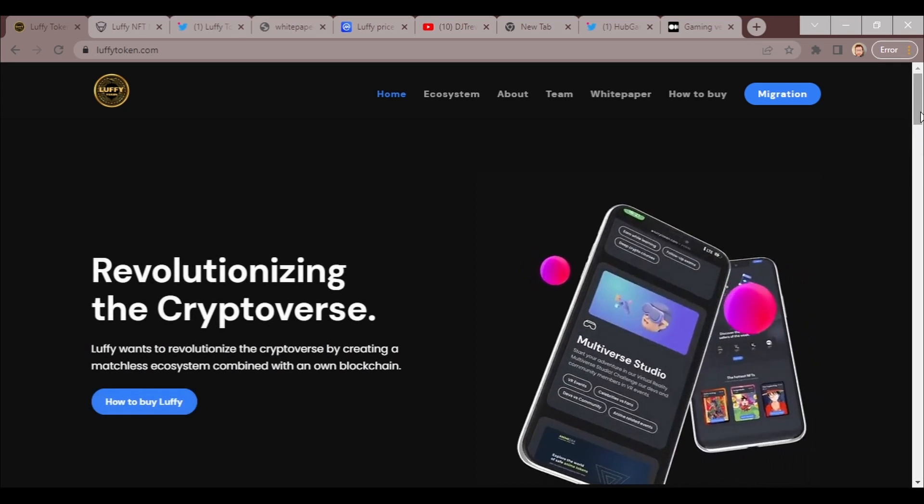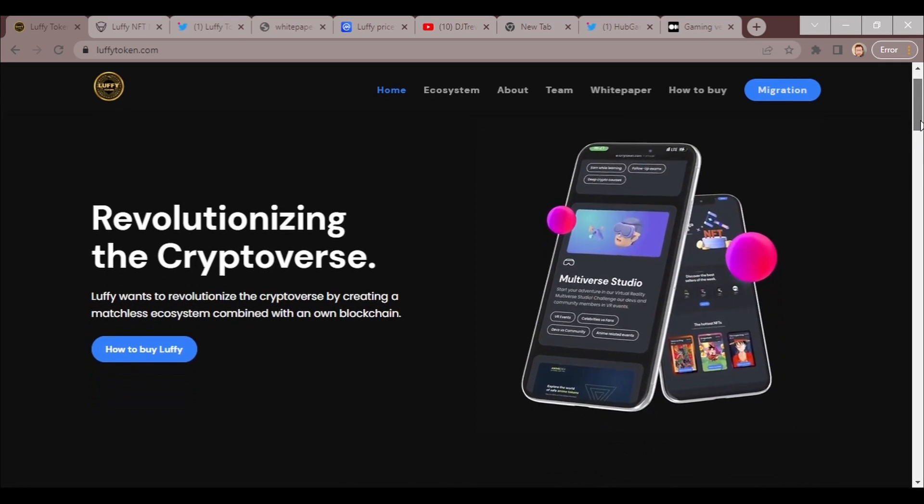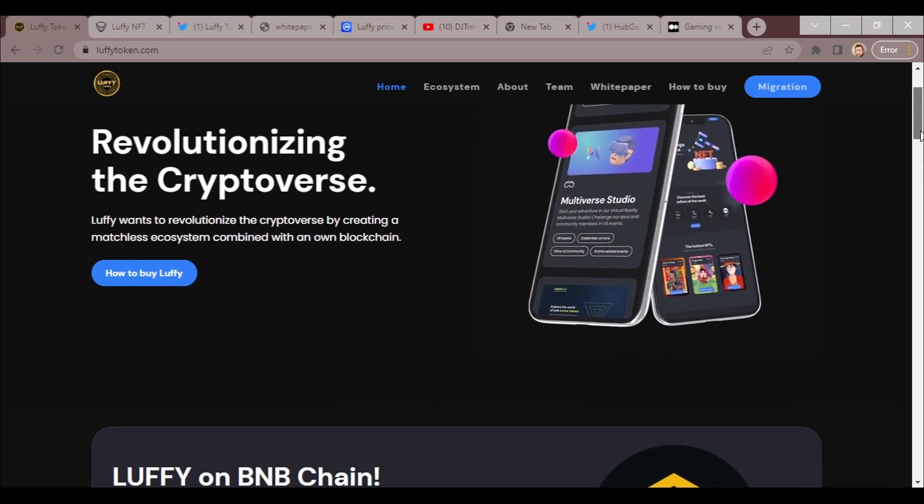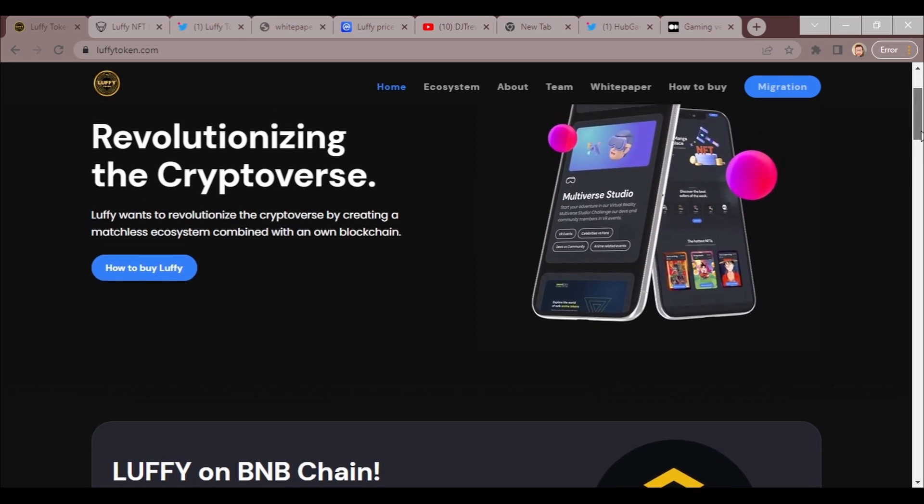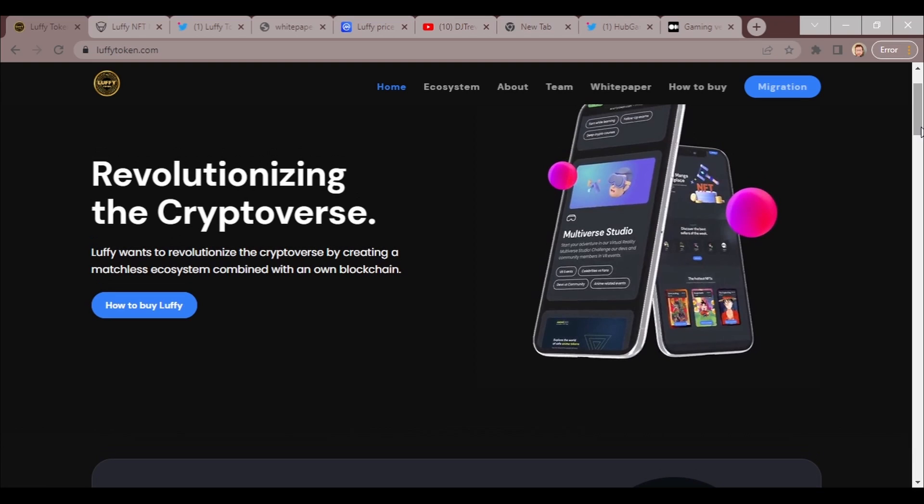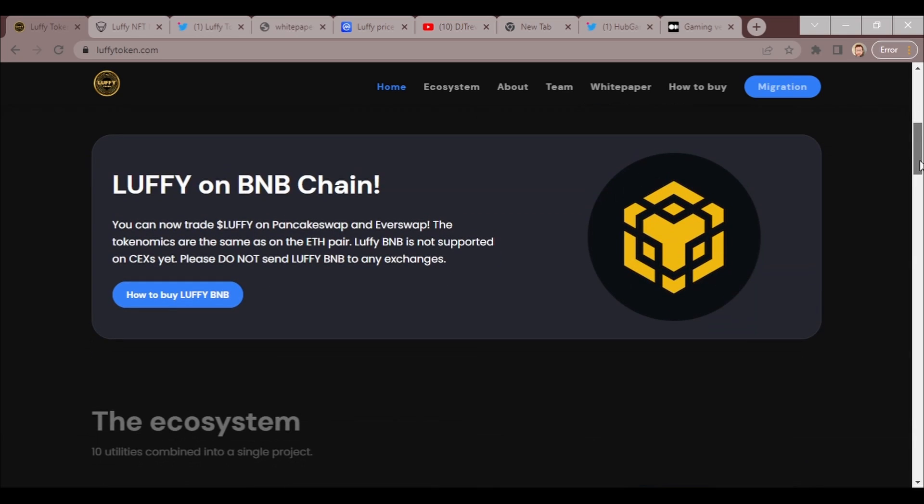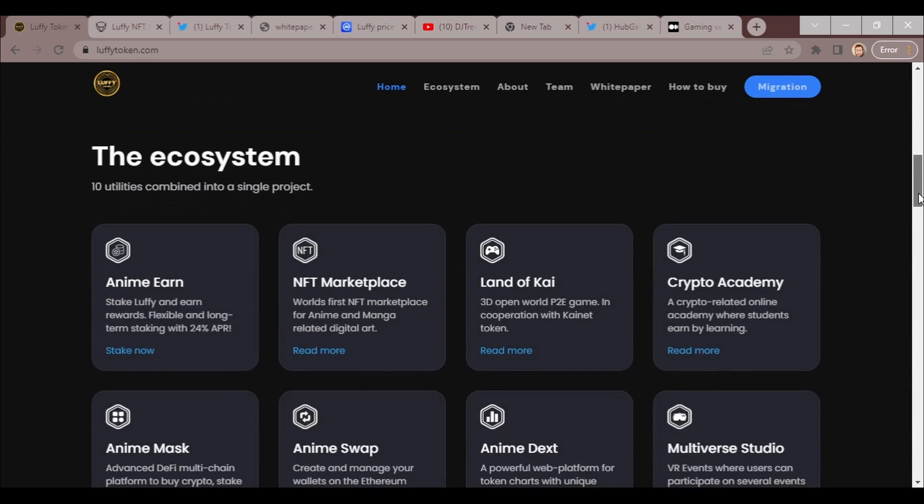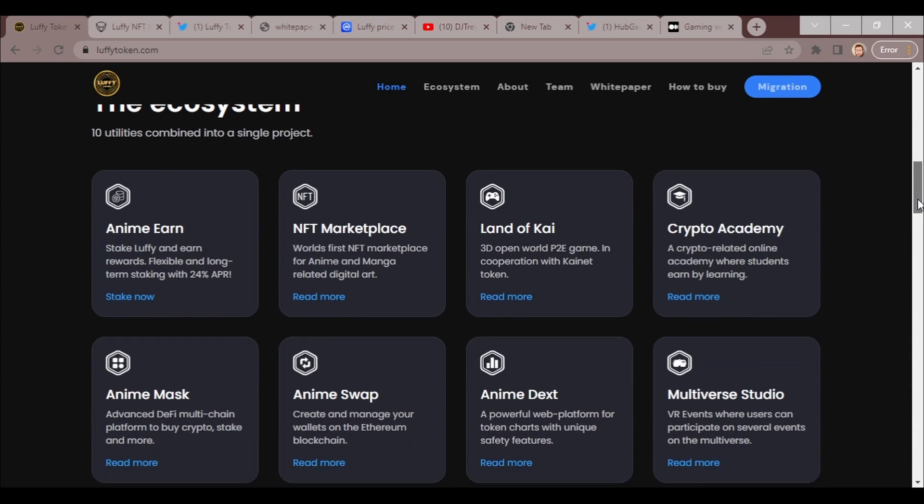It's a beautiful website. Luffy wants to revolutionize the crypto space by creating a matchless ecosystem combined with its own blockchain. They're working on their own blockchain when you look at the staking and other features which we'll mention quite a bit later.